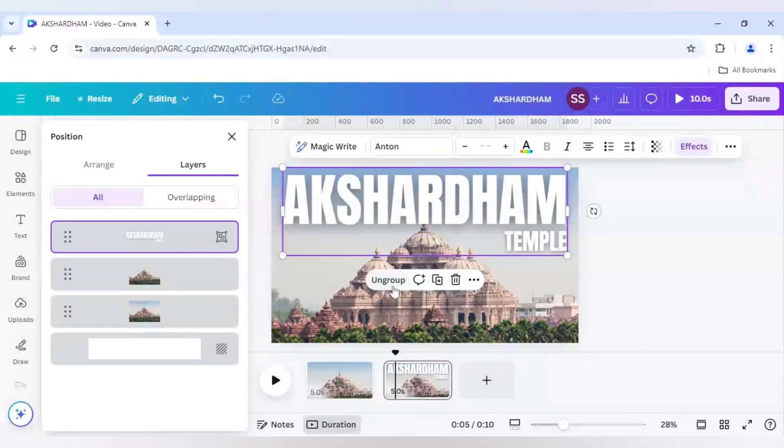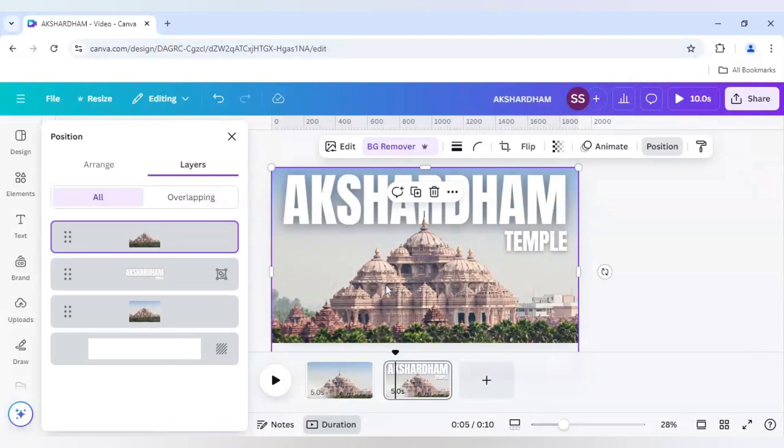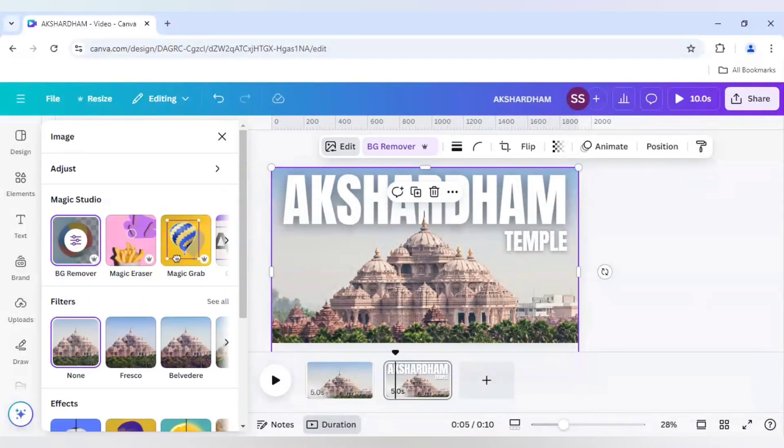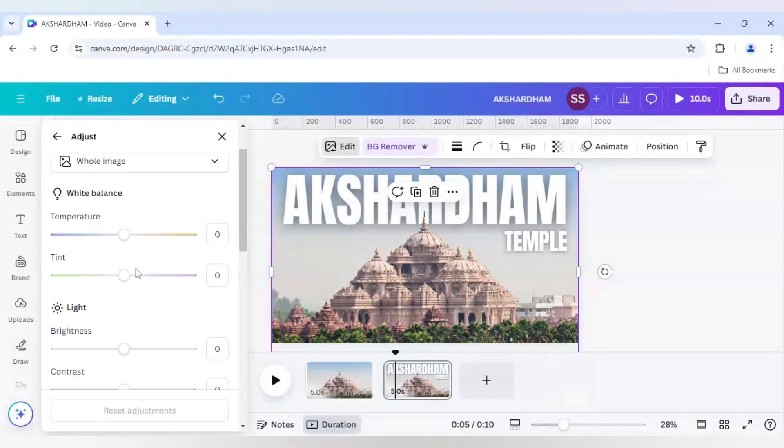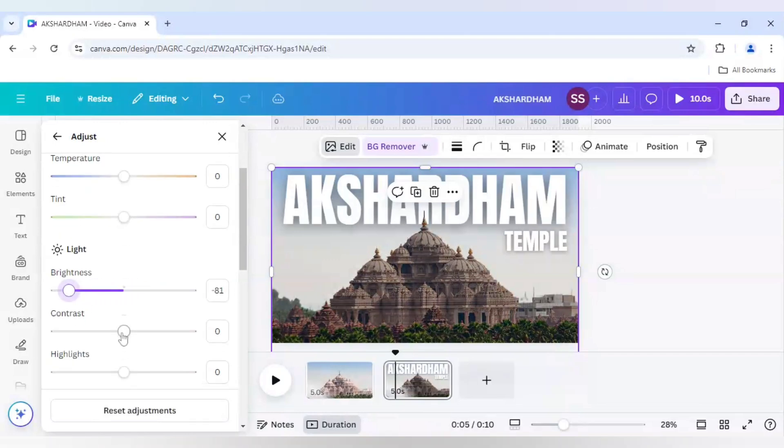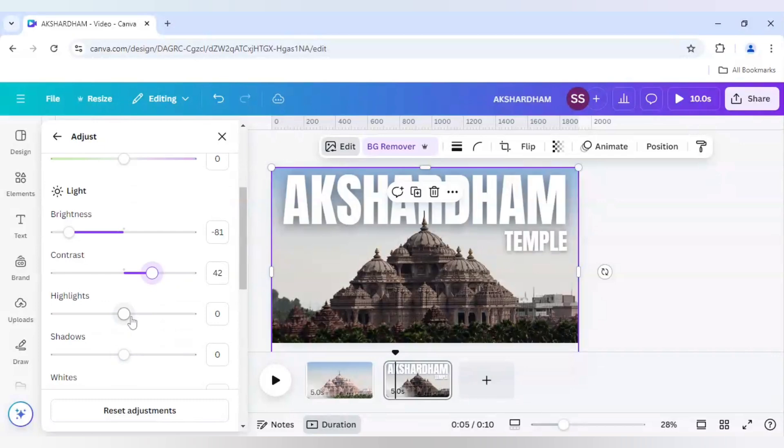And here I will keep it in the middle again but I will just work on the image clicking on edit. So I will come to adjust here and make sure it is in whole image and decrease the brightness and increase the contrast. And work on the highlights part a bit and a bit on the shadows, just decrease it.